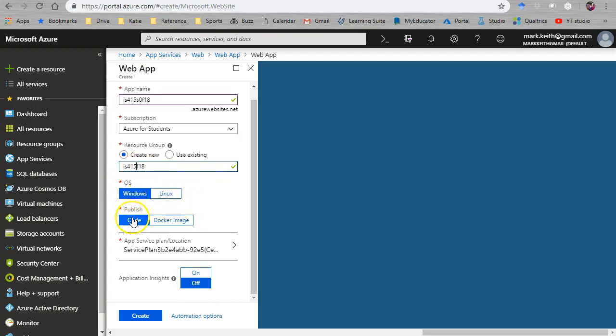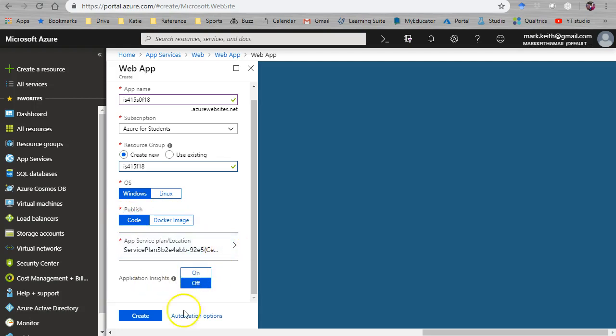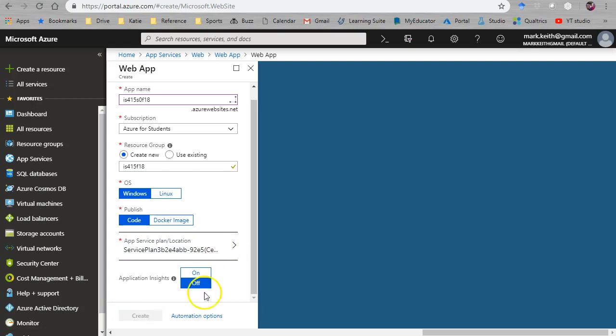That'll work, but I don't need my Section 0 anymore. I'm just going to call this IS415 Fall 18. Perfect. This will be on Windows. We're not going to use containerization. We'll stick with Code Publishing, Application Insights. I'm going to leave that all blank for now and create.